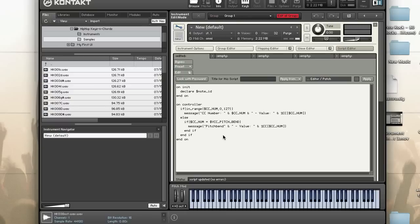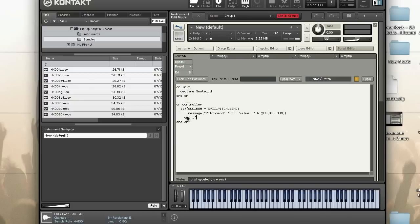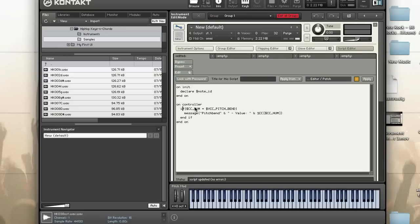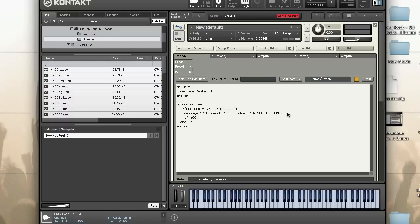I don't have a MIDI controller plugged in right now, so I'm going to use pitch bend. I'm going to say if $CC_NUM equals $VCC_PITCH_BEND, I am going to write the message pitch bend and the value. But then also what I'm going to do is I'm going to check to see if the value is 8191. So I'm going to use %CC and $VCC_PITCH_BEND.